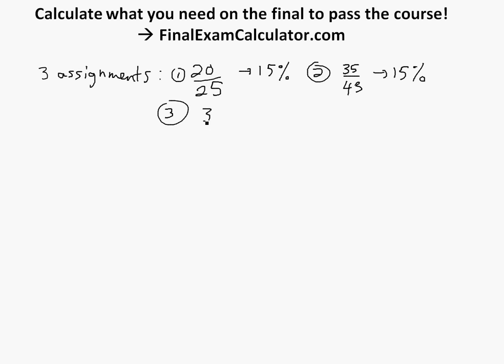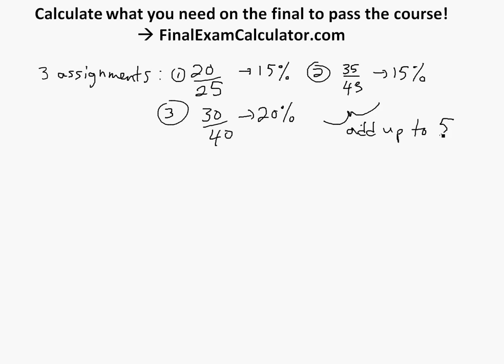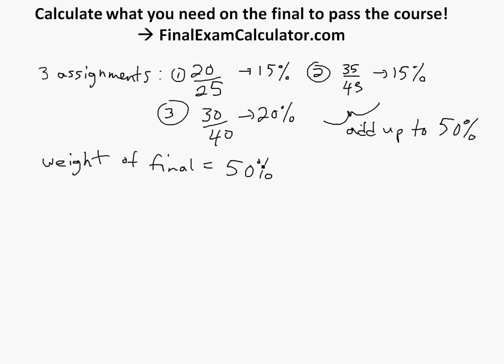So notice that these add up to 50, add up to 50, and weight of final we had a final equals 50%. So yeah, this adds up to 100, must add up to 100%.